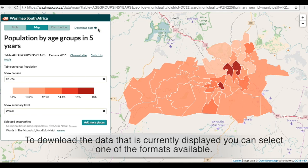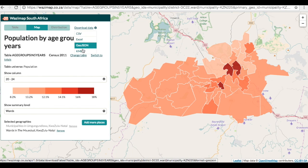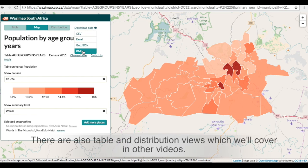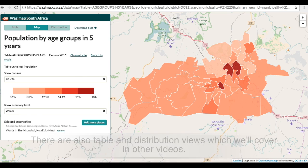To download the data that is currently displayed, you can select one of the formats available. There are also table and distribution views which we'll cover in other videos.